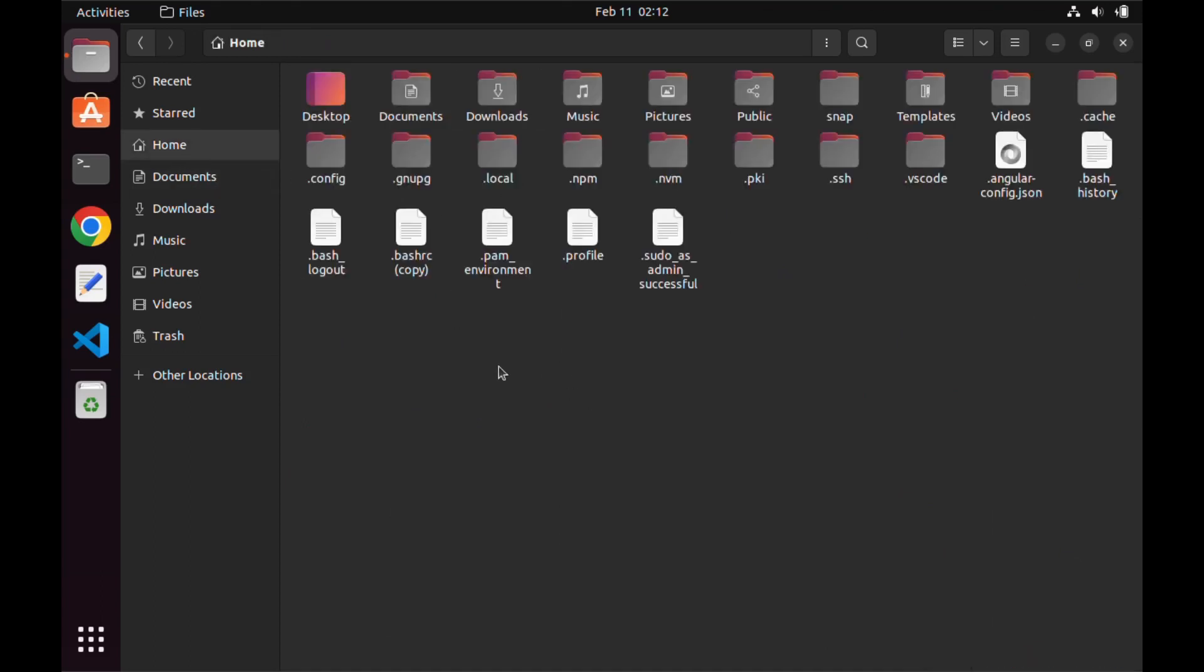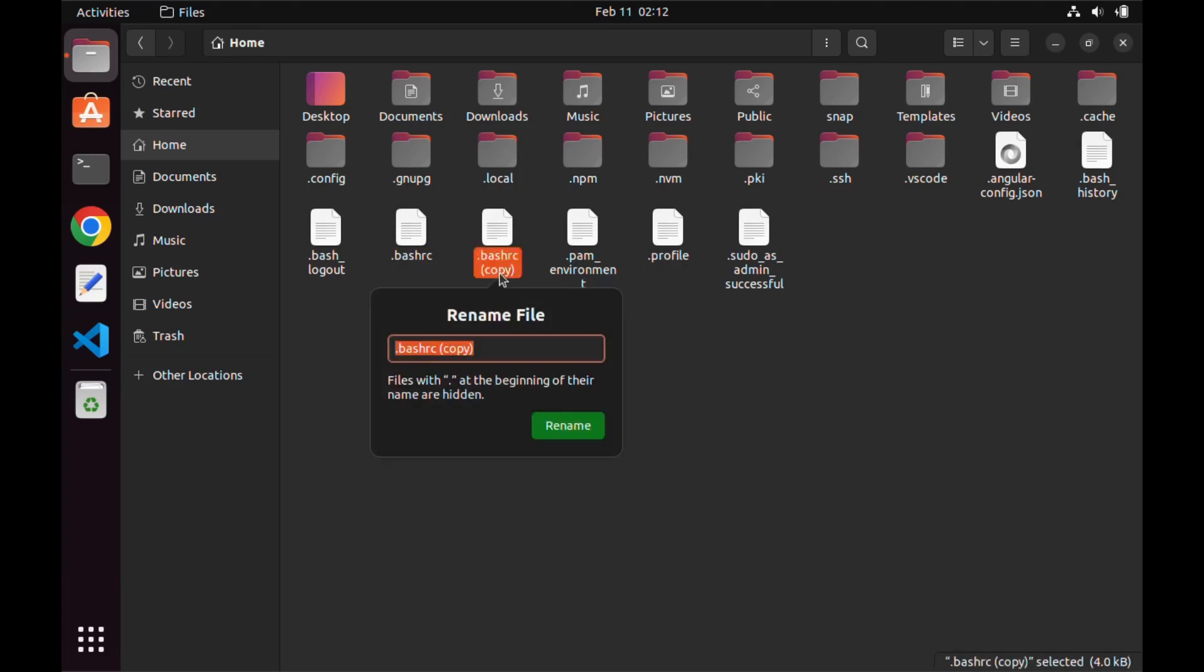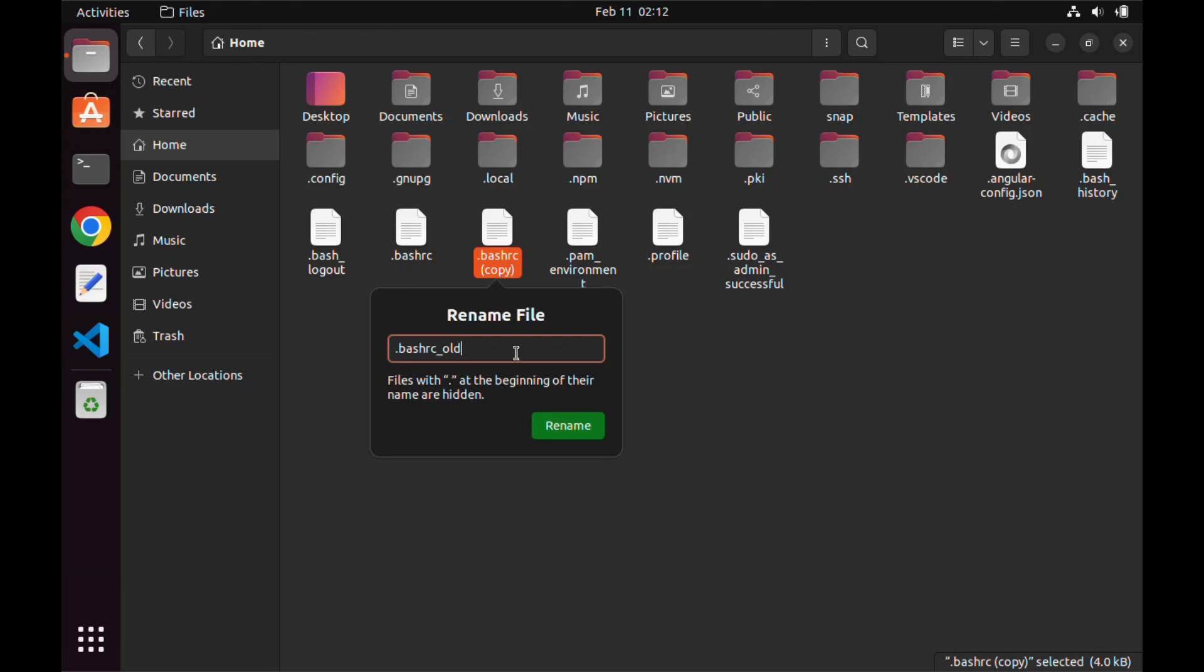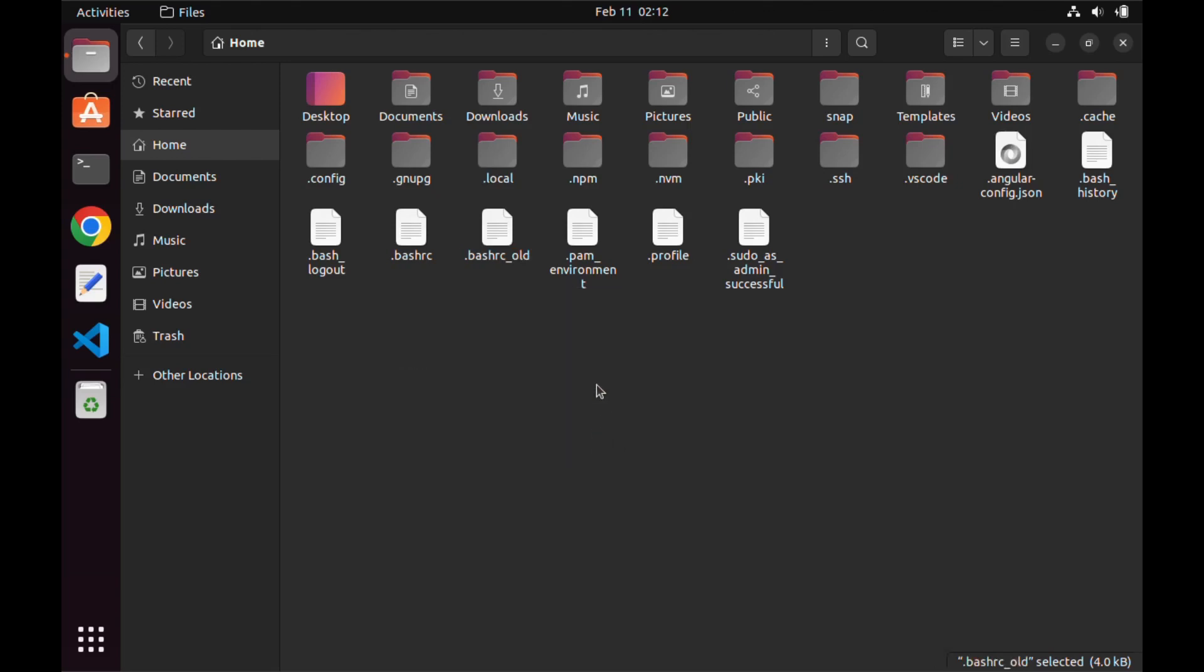I will rename the old .bashrc file just to avoid confusion in the future. Next, open the terminal and it will be restored in its original form.